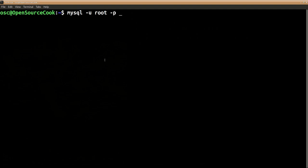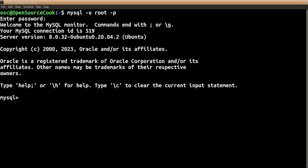-p is for password, which when we press enter it will ask us to enter the password. Optionally you can specify the hostname, though it is not necessary when you are on the same machine itself, so this can be omitted. We will connect.